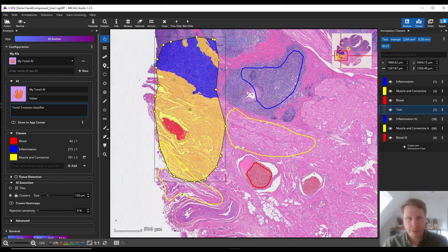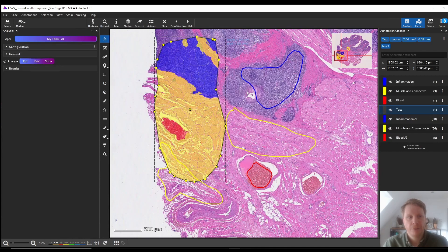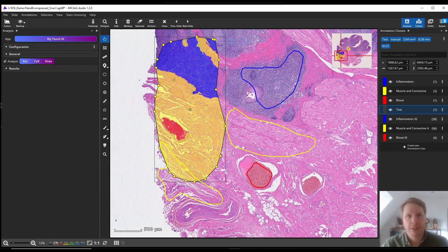By the way, the underlying technique used here is called few-shot learning, which essentially means that we are not training an AI from scratch using just these few annotations — because then we would need way more annotations. Instead, there is a pre-trained AI model working in the background that we've already trained on millions of patches from histology slides, and we've trained it in a way that it generalizes very well to new use cases or different organs. That's why it's enough to add just a very few annotations and already the accuracy will be quite good. That's the concept of few-shot learning — the AI learns using just a few shots, typically just a few annotations.